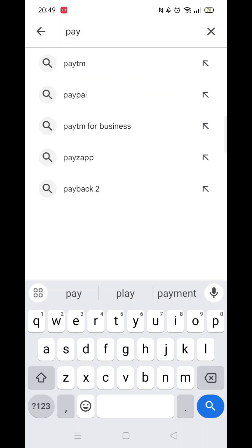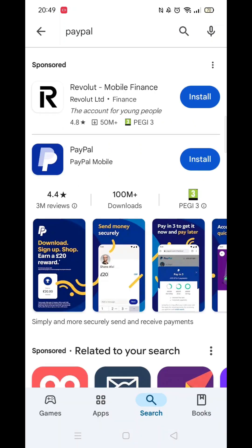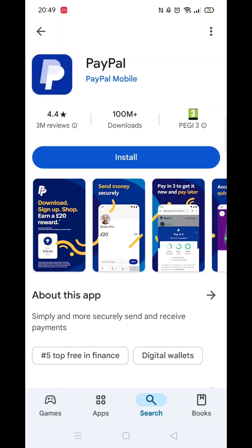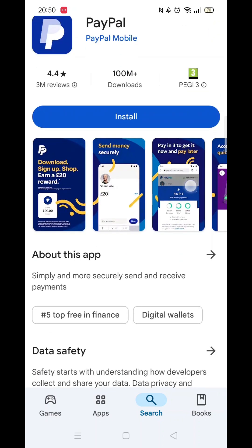Now you can type in PayPal. From the search results, click on the PayPal app and the app's page will open up.